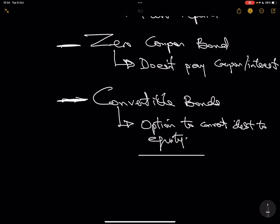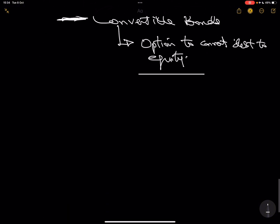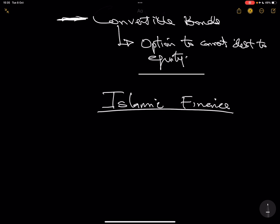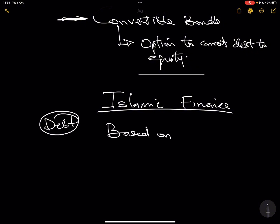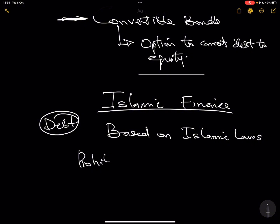That is a few examples of bonds and the basic things you need to know. By the time you go into investment appraisal videos, this general understanding will be very important. Let me wrap this up with another source of finance — Islamic finance. It is not entirely different from debt financing. Islamic finance is a form of debt finance, but it is based on Islamic laws — the Sharia. The biggest thing you need to know about Islamic finance is its prohibitions — what activities are not allowed.